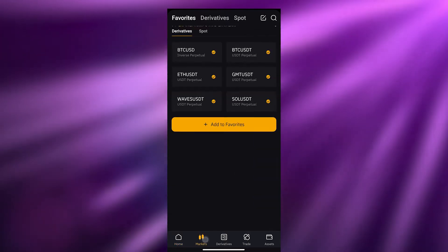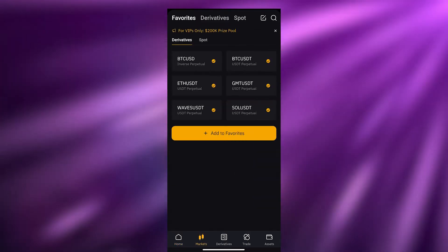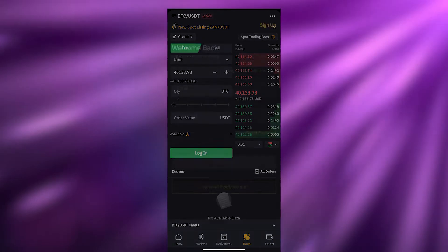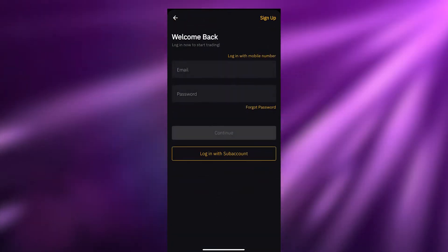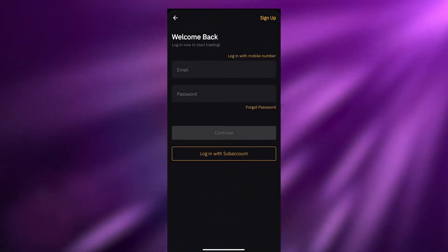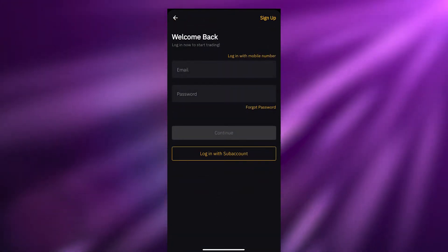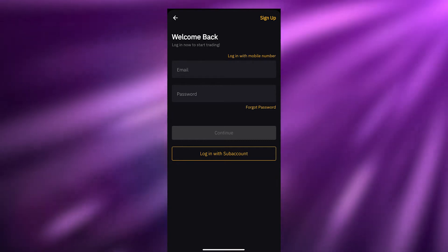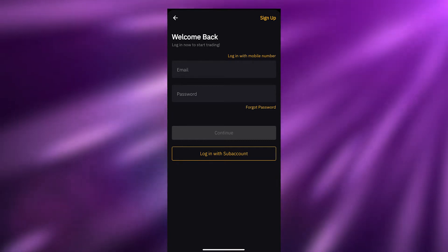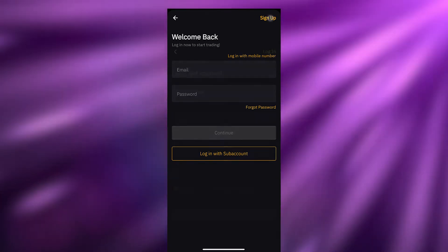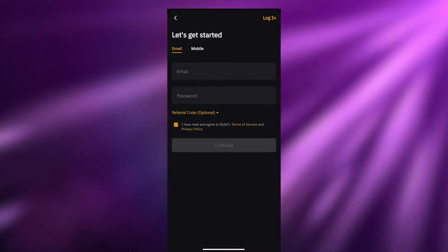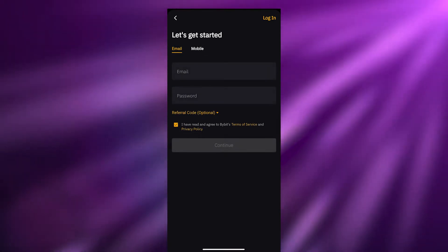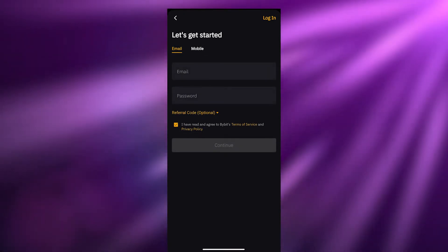At the bottom we have a bunch of different options: we have Markets, Derivatives, Trades, and Assets. To access Assets, all you have to do is simply log in or sign up. I don't have an account so I'm going to go ahead and sign up. The sign-up process is very easy — you just have to enter your email address and password and you're good to go.